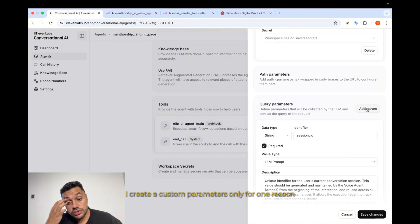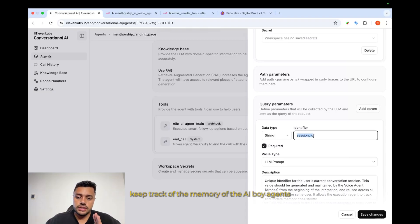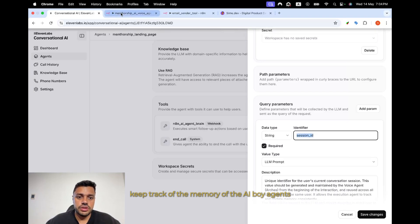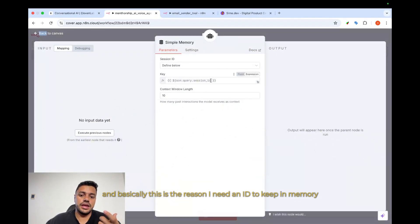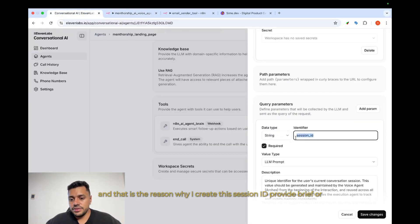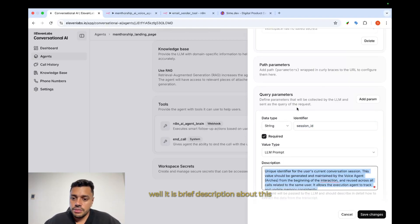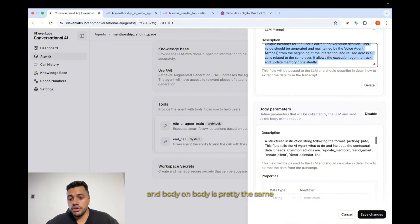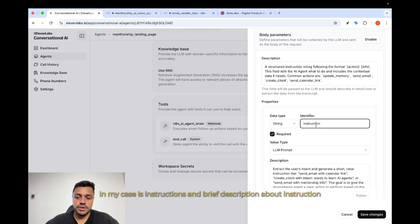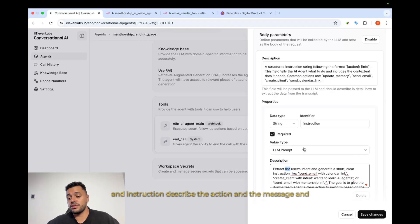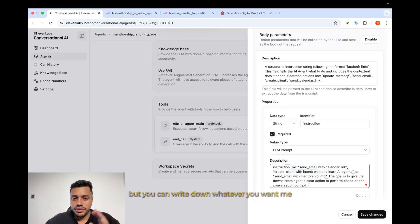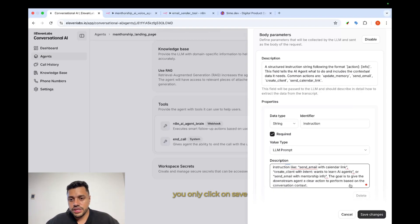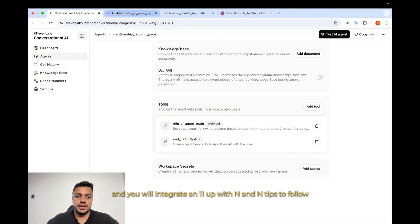Parameters. I create custom parameters only for one reason, because I need a session ID to keep track of the memory of the AI voice agents. And basically, this is the reason. I need an ID to keep in memory the message in the same memory. And that is the reason why I create this session ID. Provide brief, well, it's not, I don't know, it's so brief. Well, it is brief. Description about this and body. And body is pretty the same, because you have to create a custom field. In my case, it's instructions, and brief description about instruction. And instruction describes the action and the message, and follow that pattern. This is the case, but you can write down whatever you want. You only click on save, and you will integrate 11Labs with N8N.